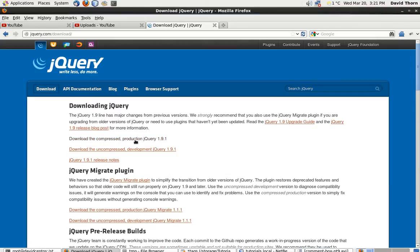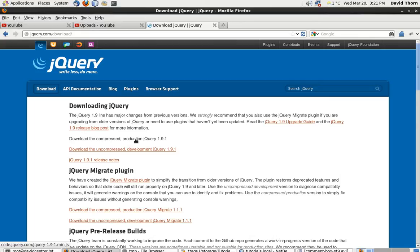Now, there's two ways of downloading. You can either download the compressed version, which you want for production websites, because it loads faster, there's less text in it, all of the variables are just like A and B and C. So you can't read it for anything, but it works.